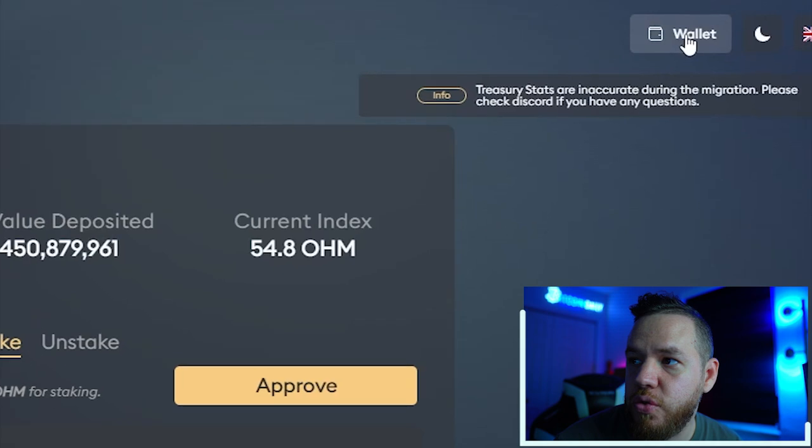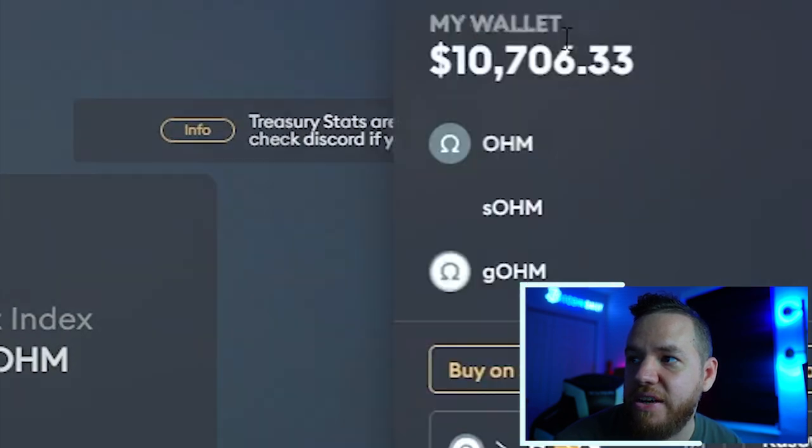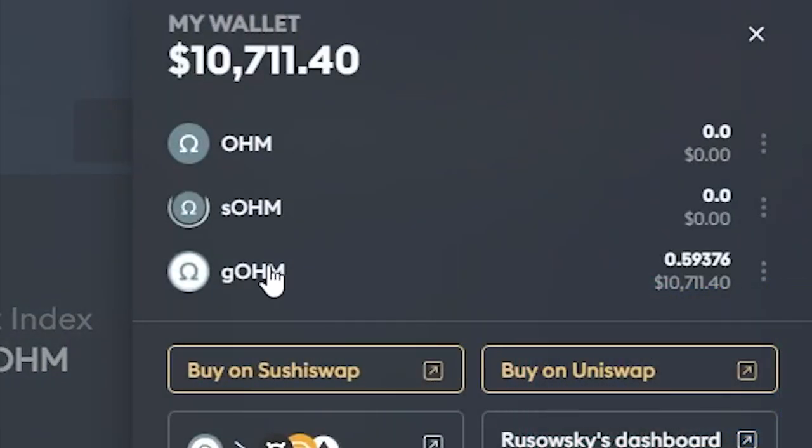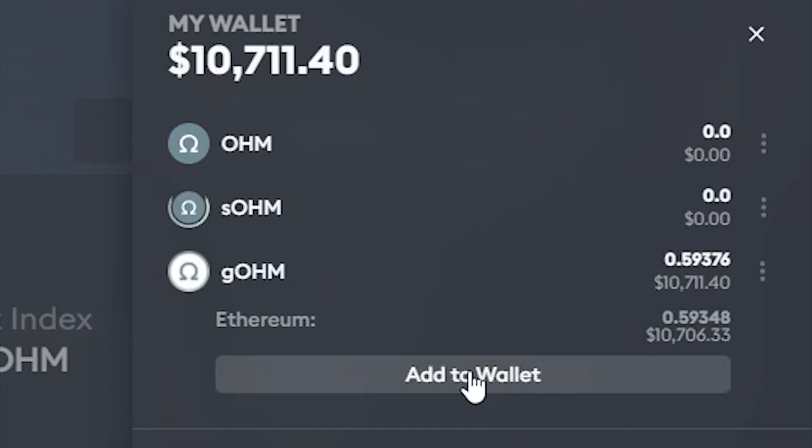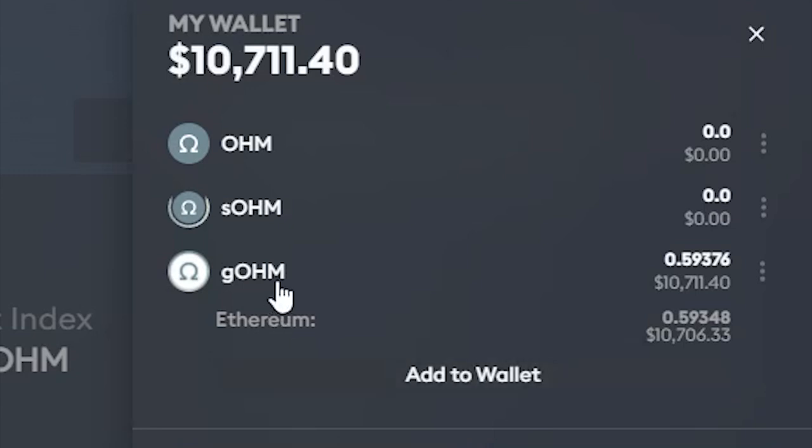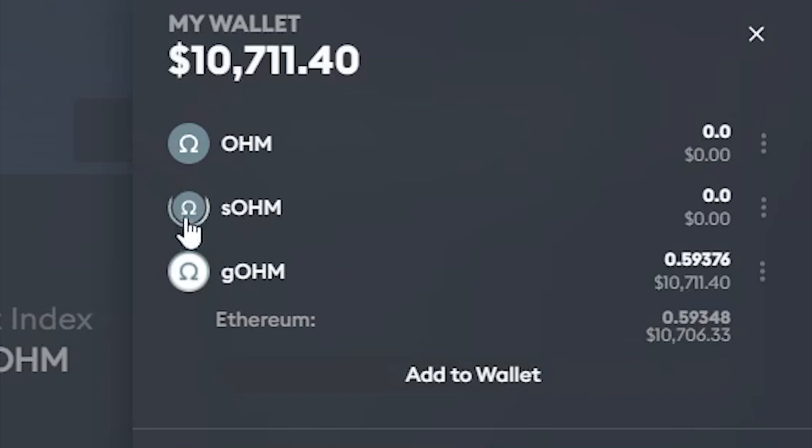What you're going to do here as well is click here where it says Wallet, then you're going to click on gOHM, which is the coins that you have—because you have the wrapped OHM—and you're going to add it to your wallet. You added it to your Avalanche wallet, but you did not add it to your Ethereum wallet. So this is where you add it to your wallet, and it should pop up on your wallet from now on.